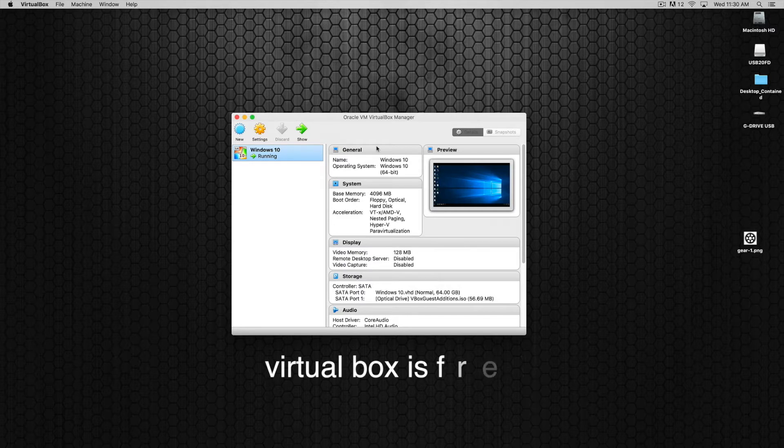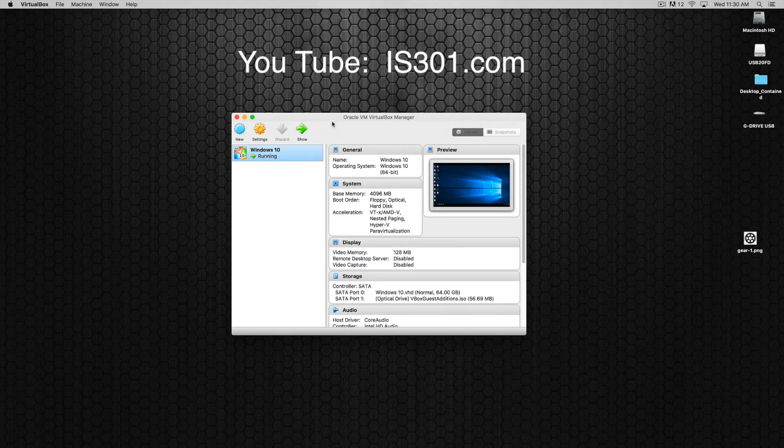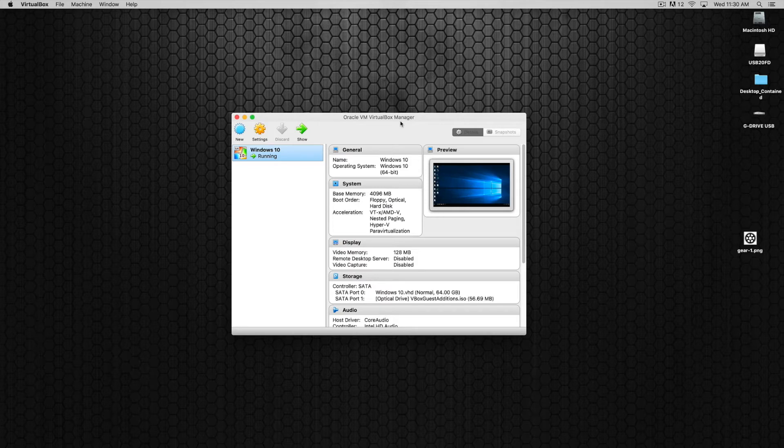So I have Windows 10 loaded onto this machine and running through Oracle's VirtualBox. You can find out more information about doing this online. There's lots of great tutorials out there for it so I won't really cover that here but just know that that's what I'm using.